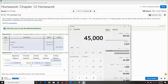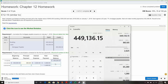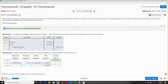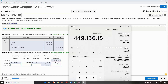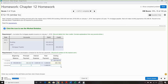So $450,000 minus the principal payment paid off gives us $449,136.15. That's your new beginning balance. We do the same thing for month two: take 7% divided by 12 and multiply it by $449,136.15 — rounding to two decimal places.